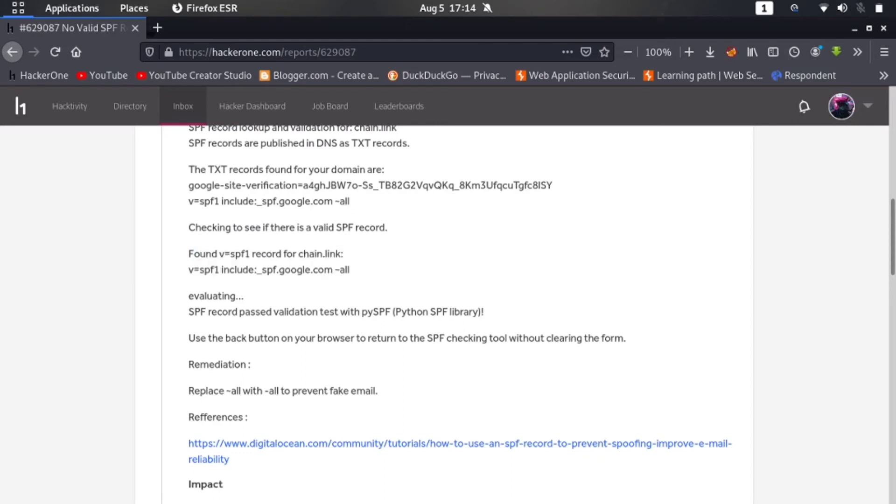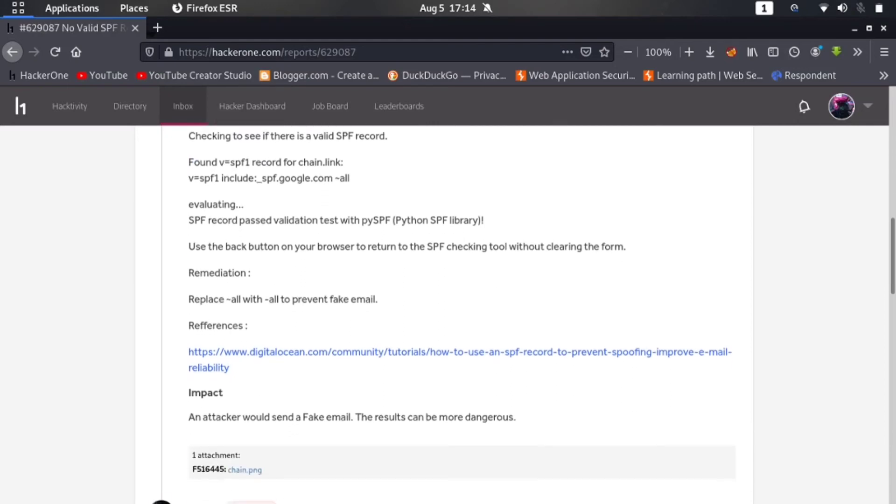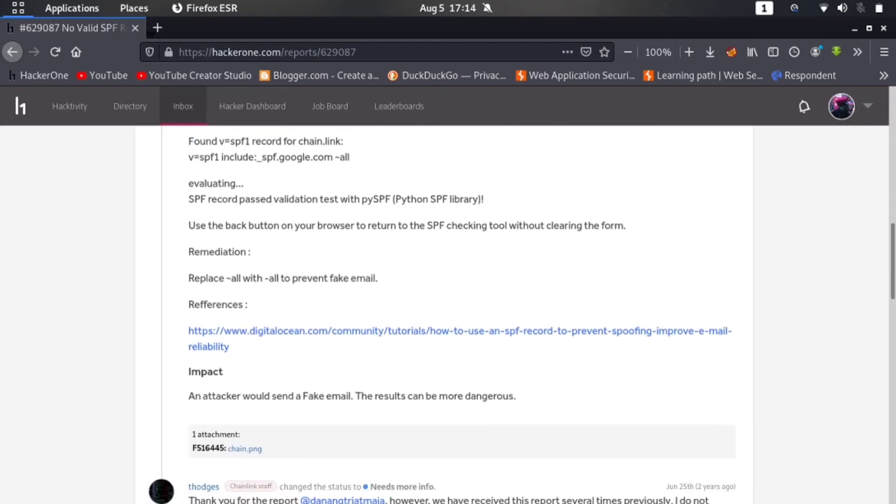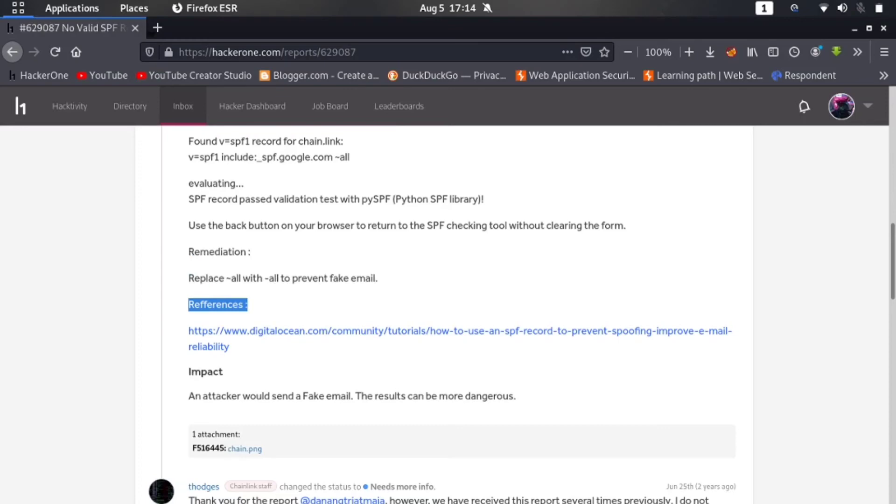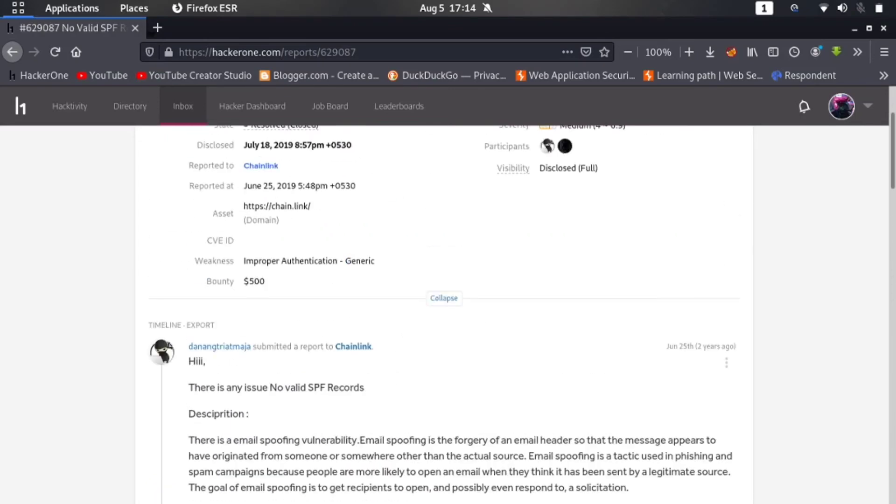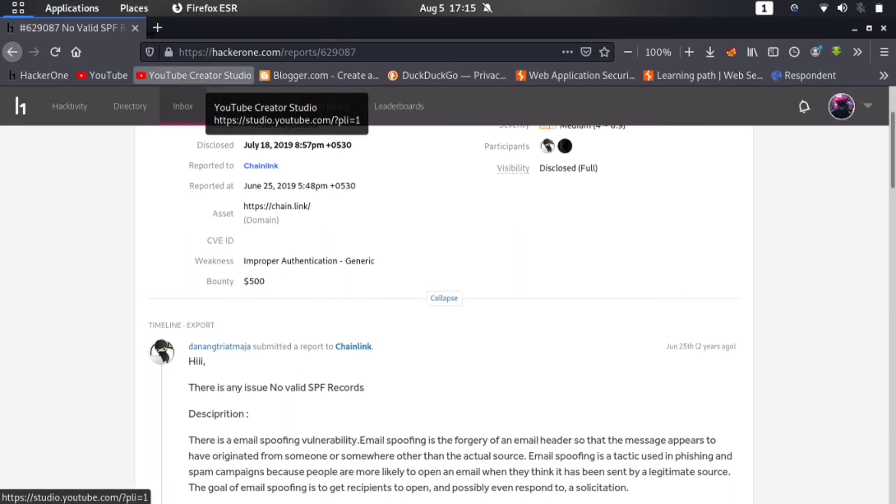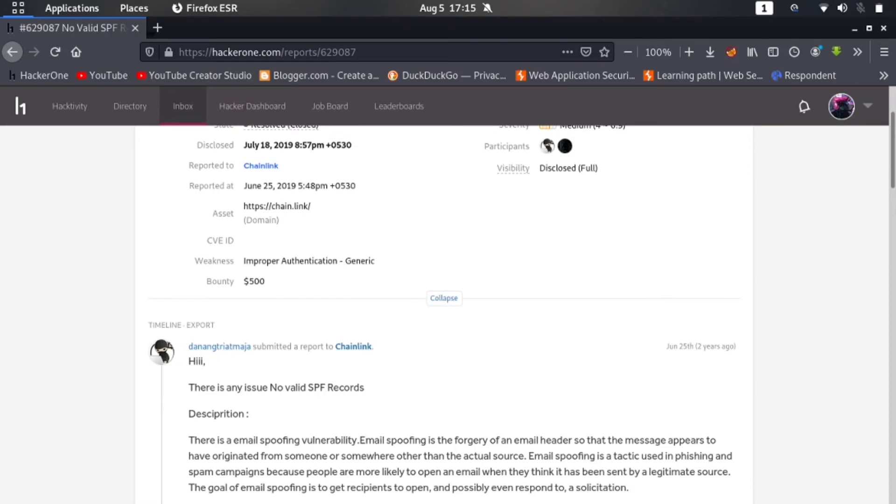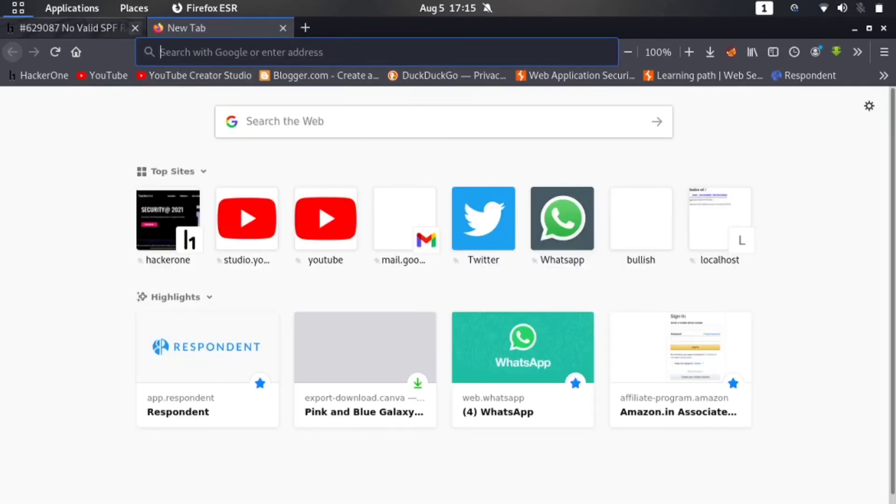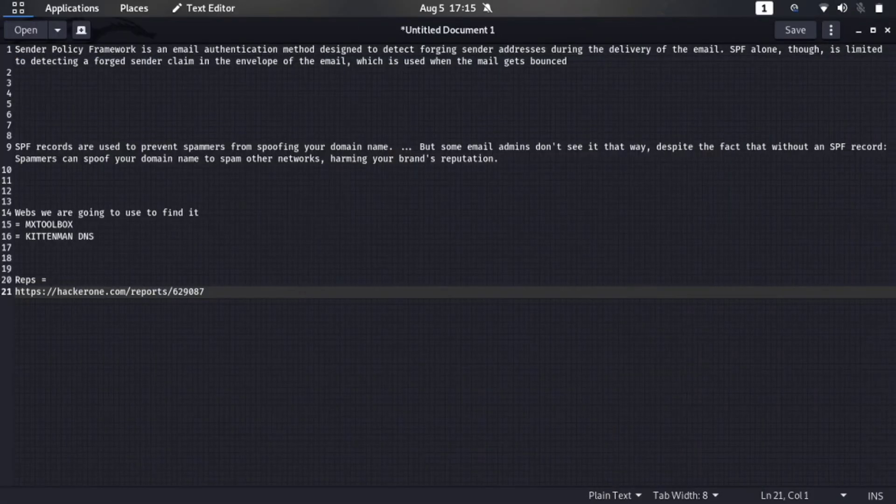So here you can see it's remediation too and references, and it's impact too. So you can also read this report. I will mention the link in the description so you can check this out. And if you want to double check that it has SPF record or not, then you can also use MX Toolbox tool.